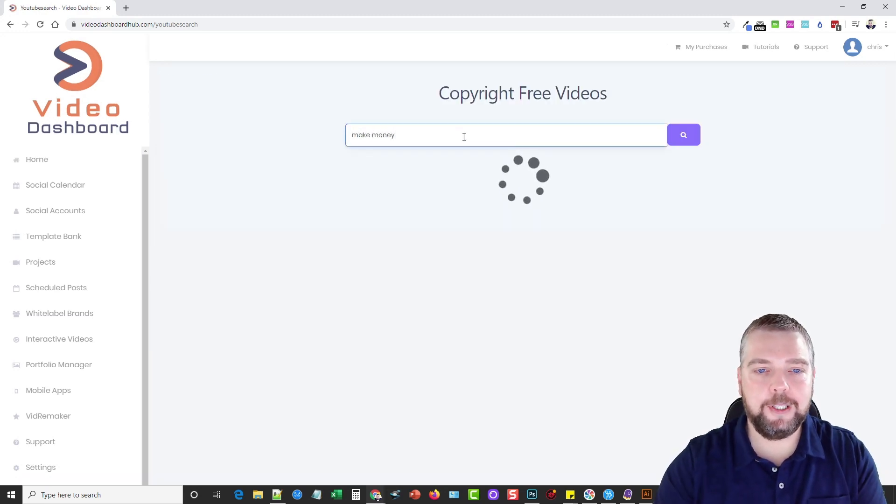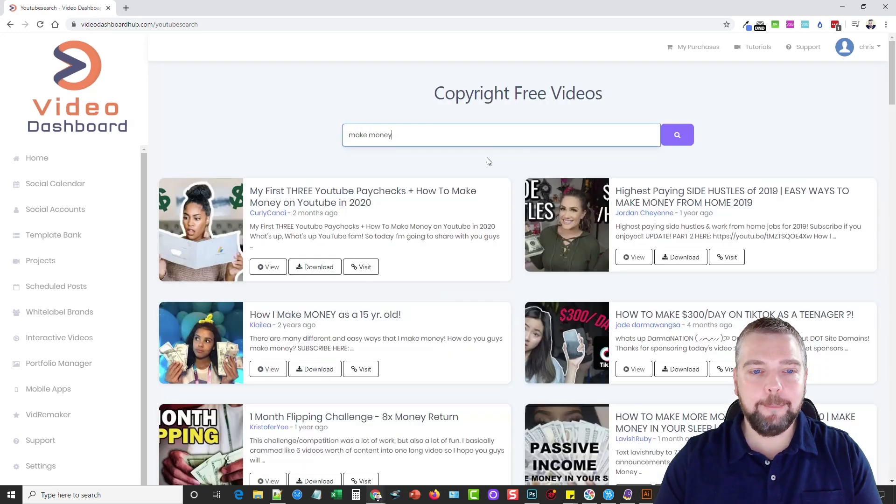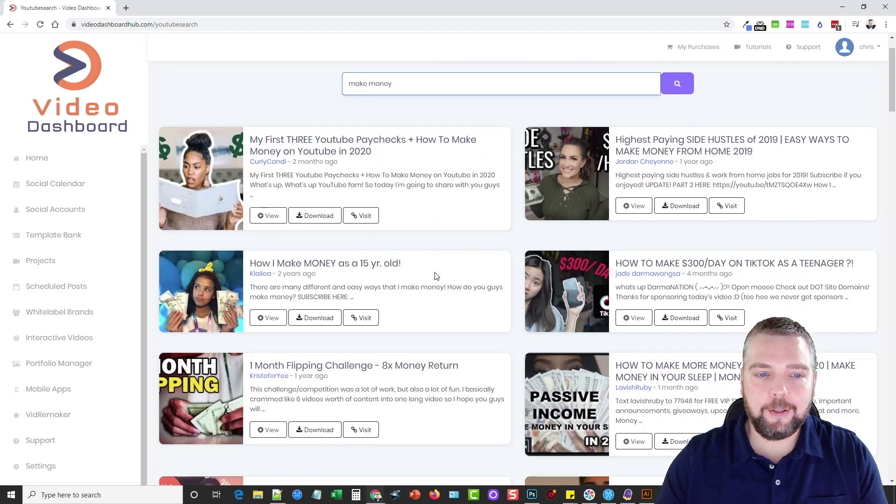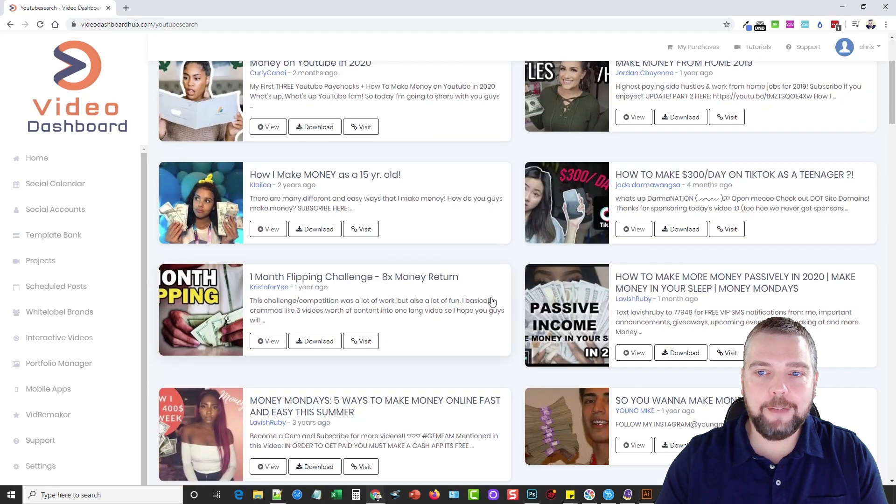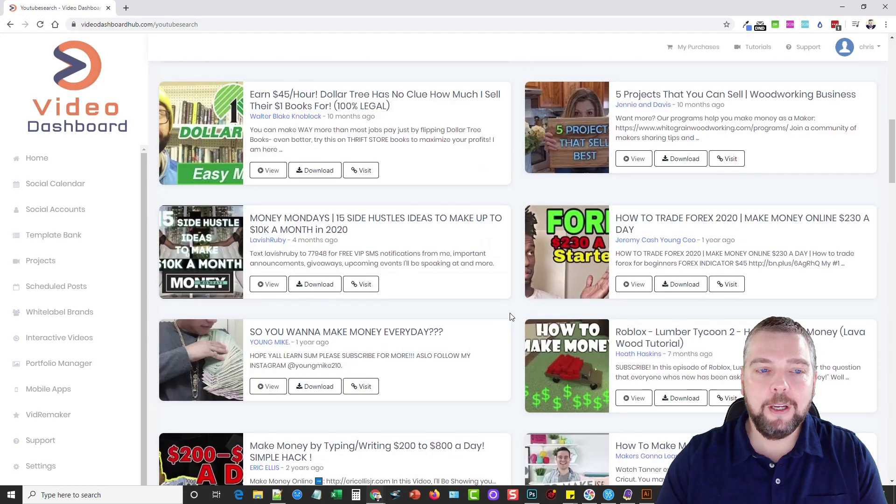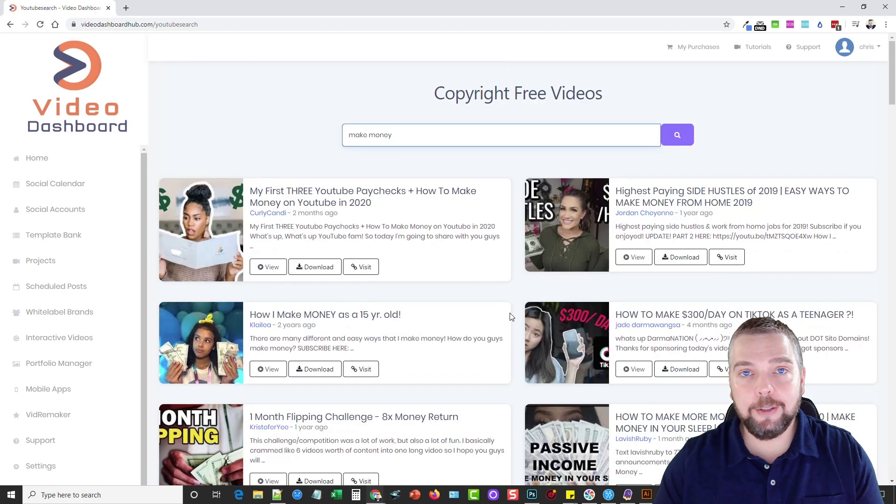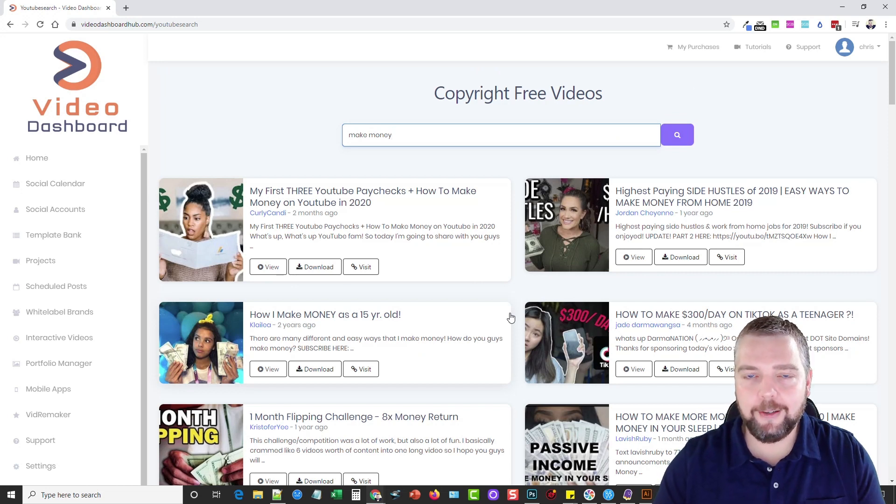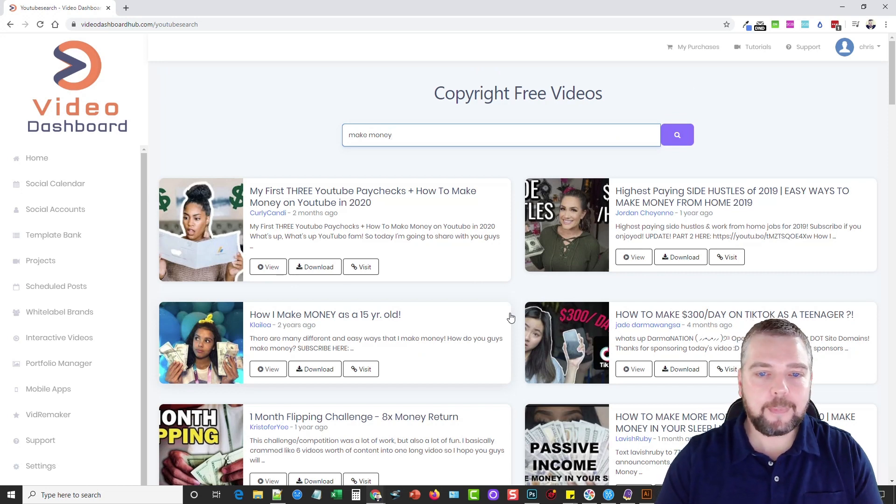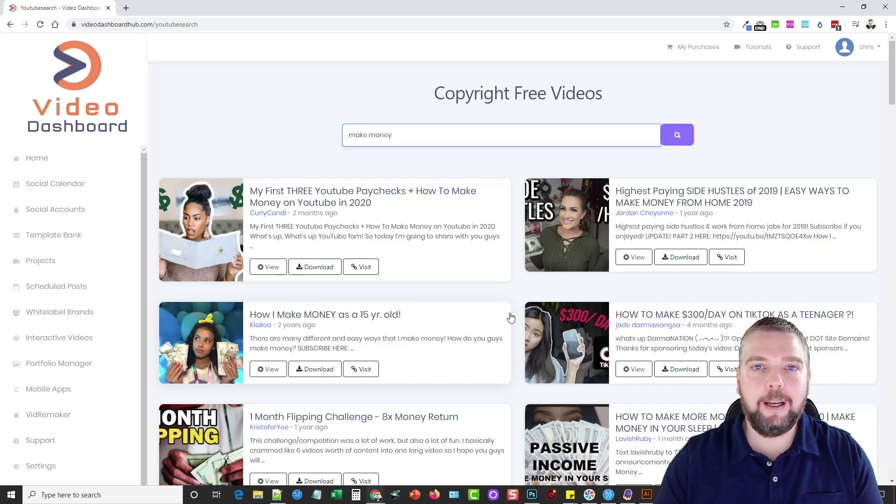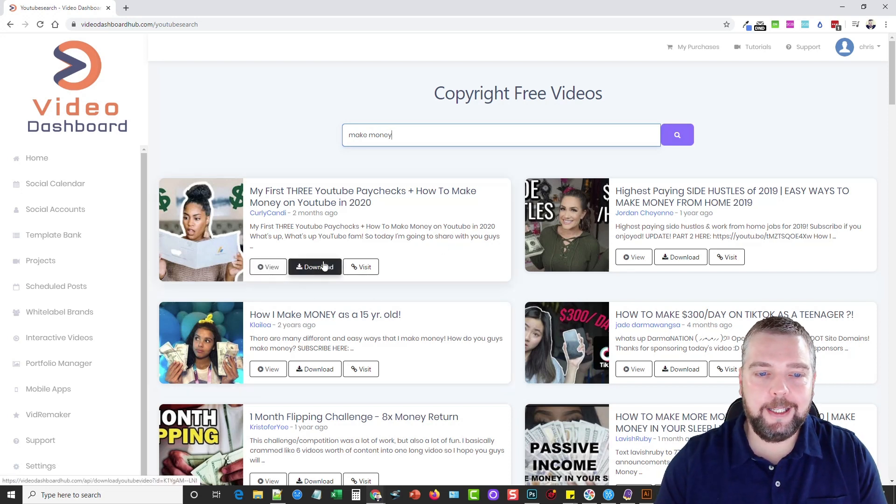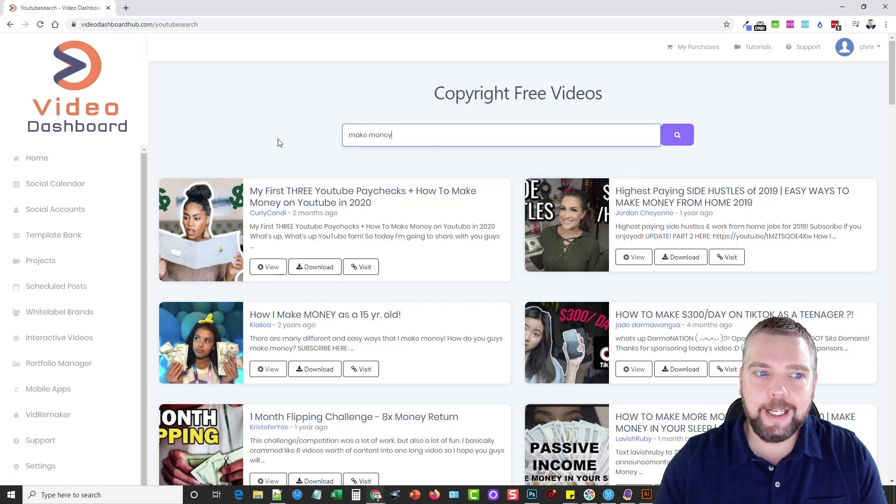Let's just do, say for example, Make Money. We got all these videos here that are Creative Commons videos, which means you can download these videos and re-upload them to your social accounts. Based upon the Creative Commons license, you're safe. You can see here where you can view the video, you can instantly download the videos, which makes it very convenient.